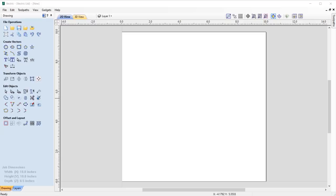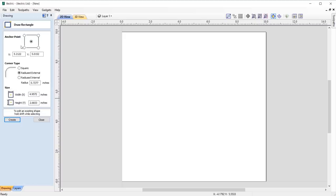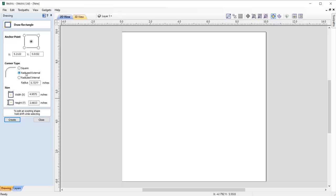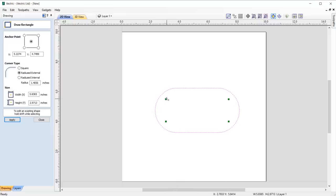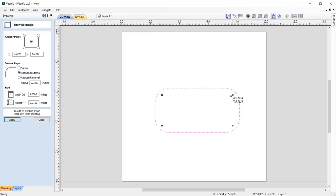The way that we create radius internal and external corners has been vastly improved to allow you to dynamically set the radii of the corners in the 2D view. Simply go into the draw rectangle tool and select whether you want to have a radius internal or external corner. Set your rectangle position and size, or simply draw it out in the 2D view. Once drawn out you'll be presented with green handles on each corner of the shape.